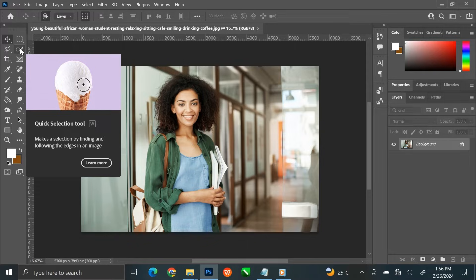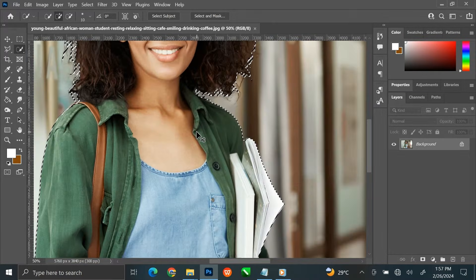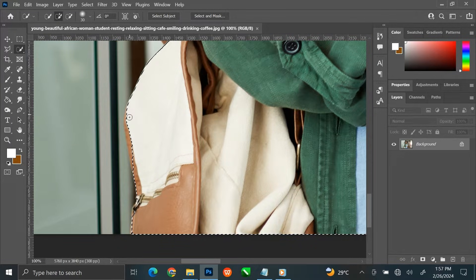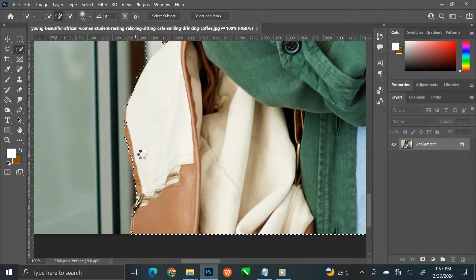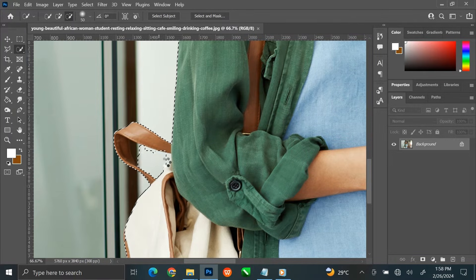Select the Quick Selection tool. Let it be on plus. At the top menu bar, click on Select Subject. Now zoom it and make sure every part is selected. Click Minus to deselect the background part, and plus to select the image.